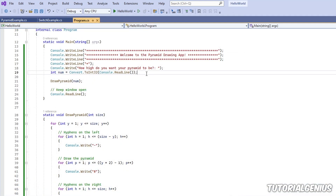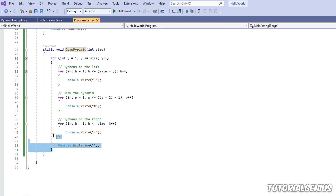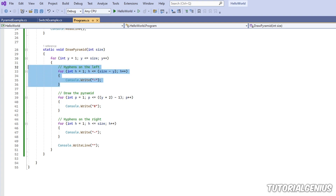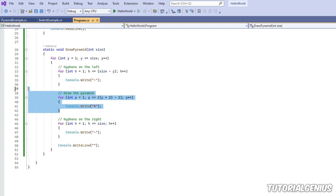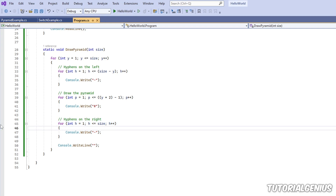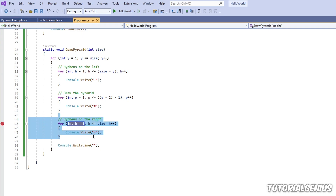Here's the example. We're asking the user how high they want the pyramid, passing it into a method that handles all the drawing logic. We have a main for loop that draws each line of the pyramid in turn, and then three for loops: one for the hyphens on the left, one to draw the pyramid itself, and one for the hyphens on the right. We know we have a problem with the hyphens on the right, so that's a good area to set a breakpoint.